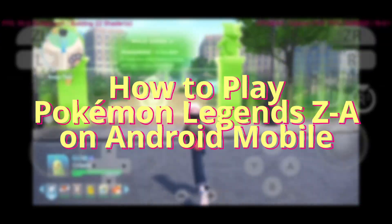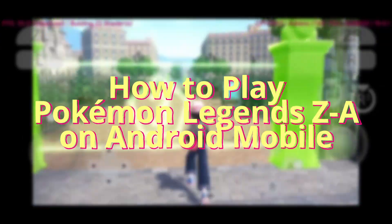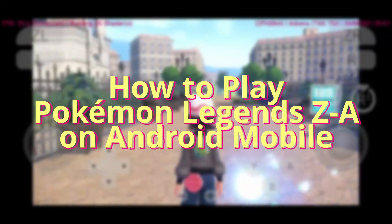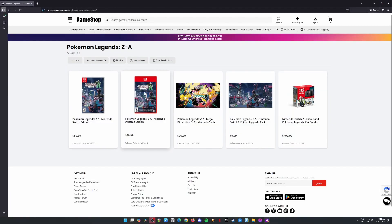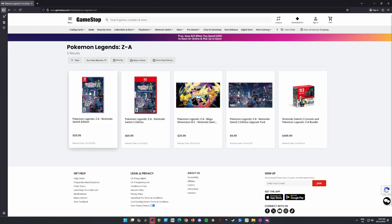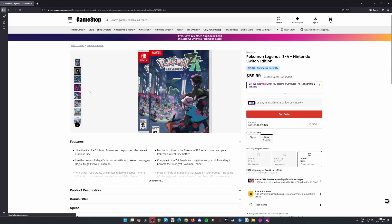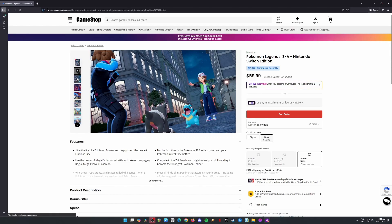Hey everyone, I've got some super exciting news to share. Pokemon Legends ZA is now fully playable on Android phones. Yep, you heard that right, and the best part, it's really easy to set up. So stick around and watch this video because I'll walk you through every step.